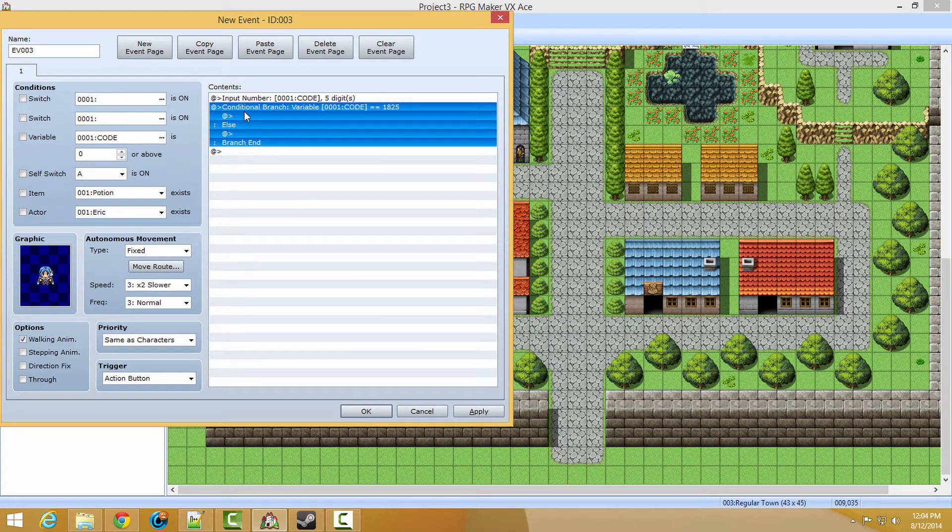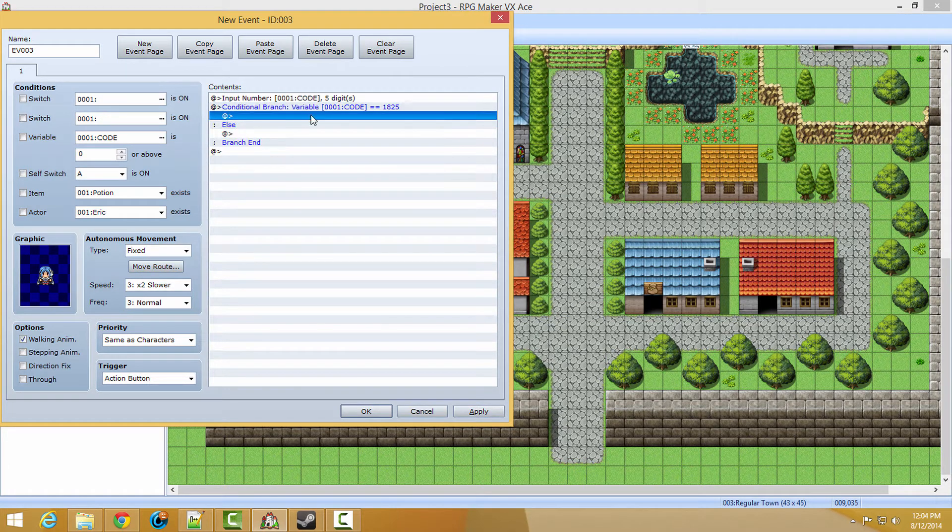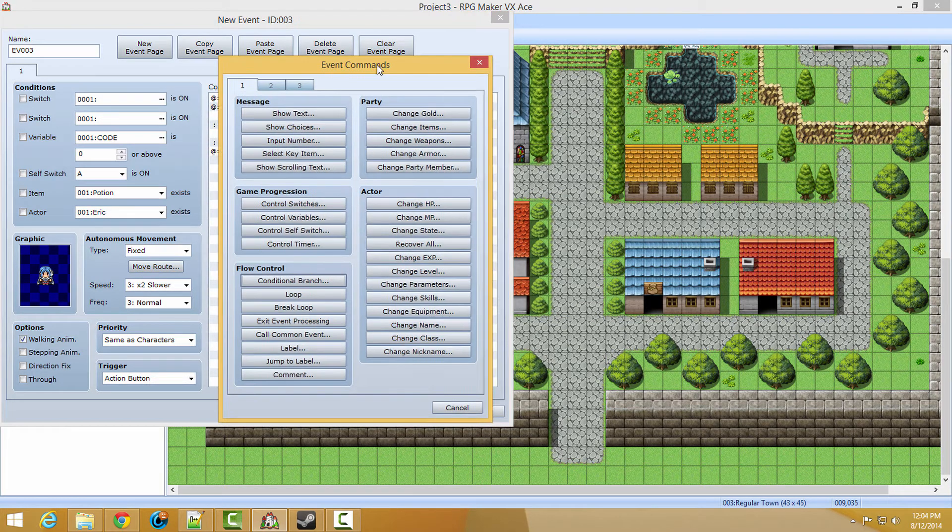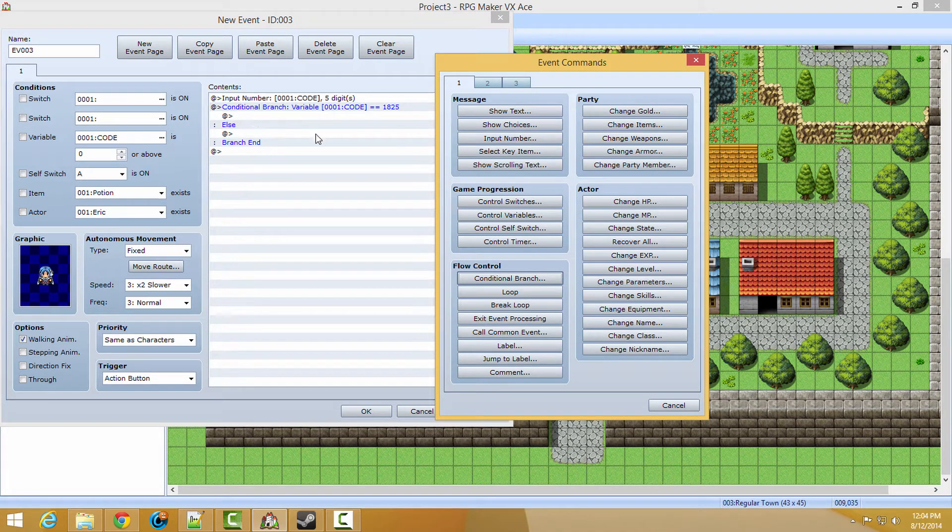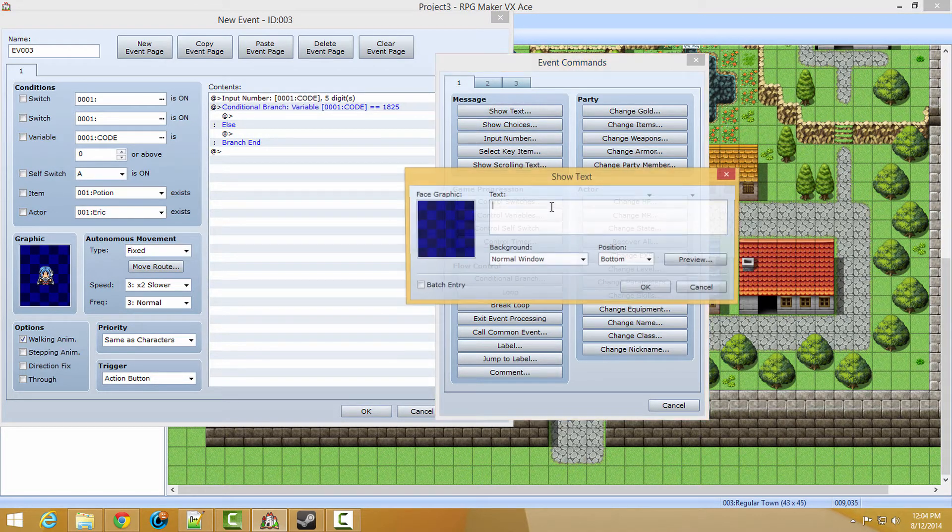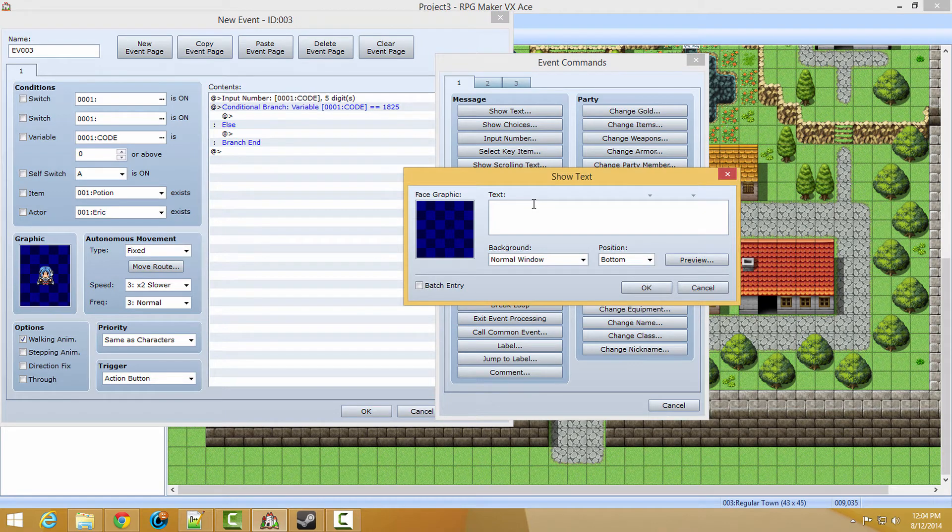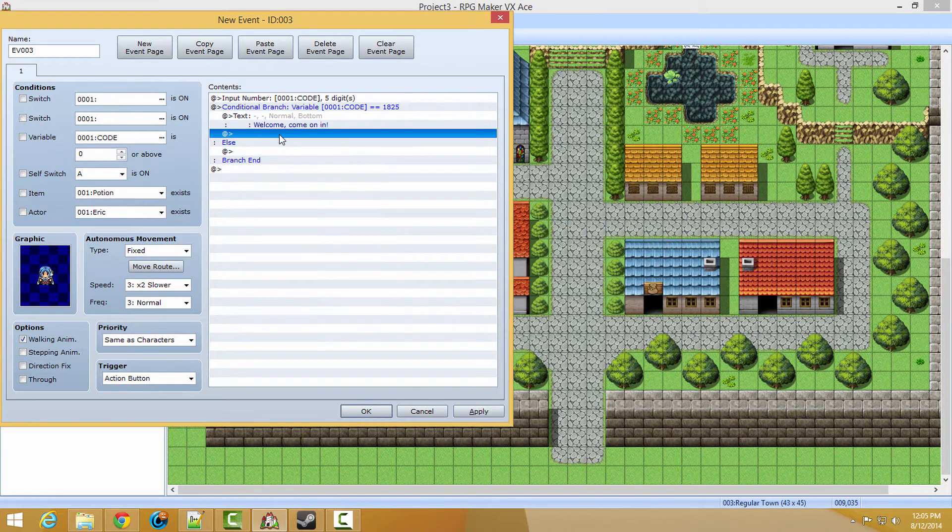Next, we're going to add an event right underneath the conditional branch, inside of it, not under all the way, like in between right here. And then we're going to say, welcome, come on in.